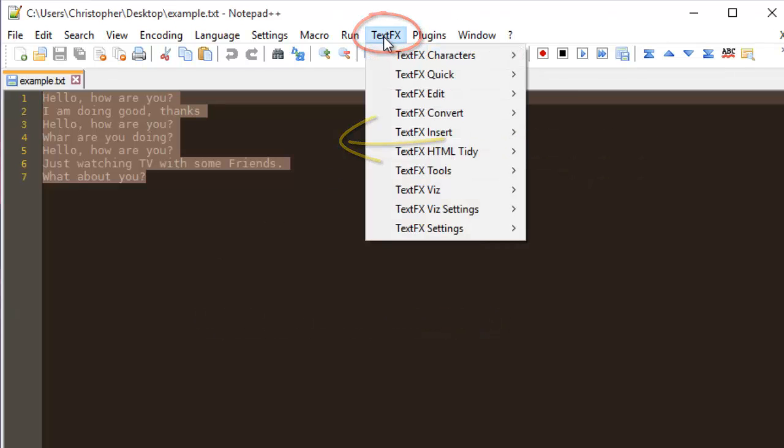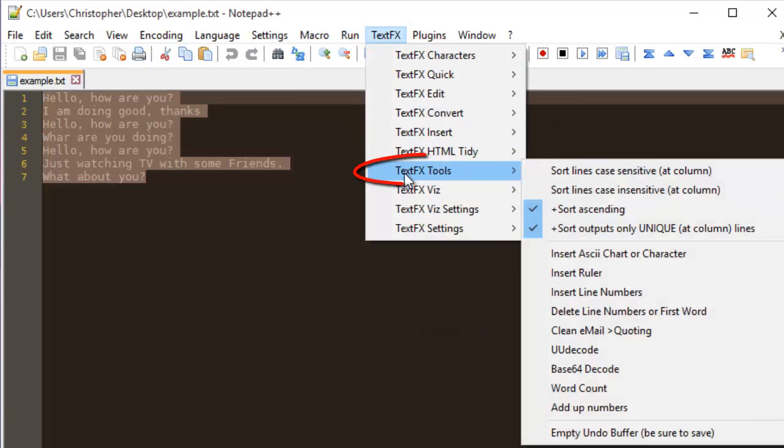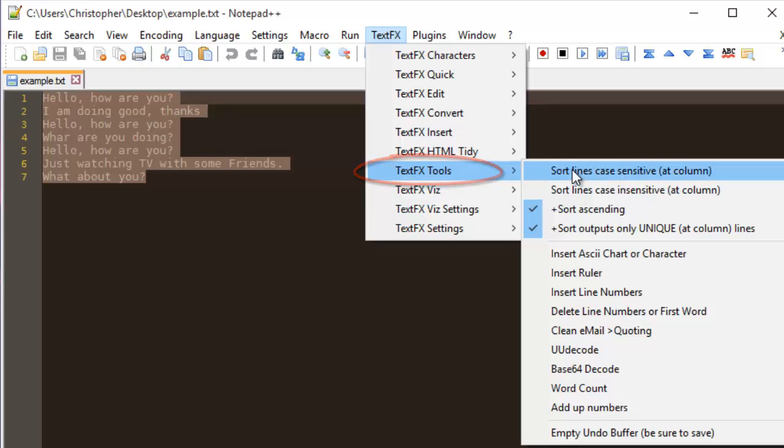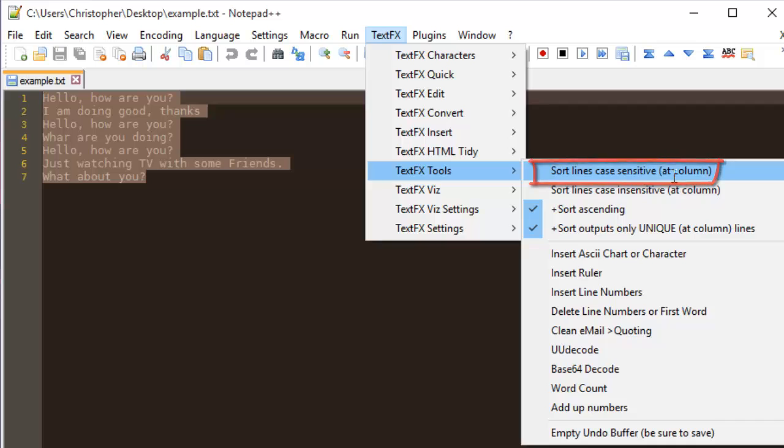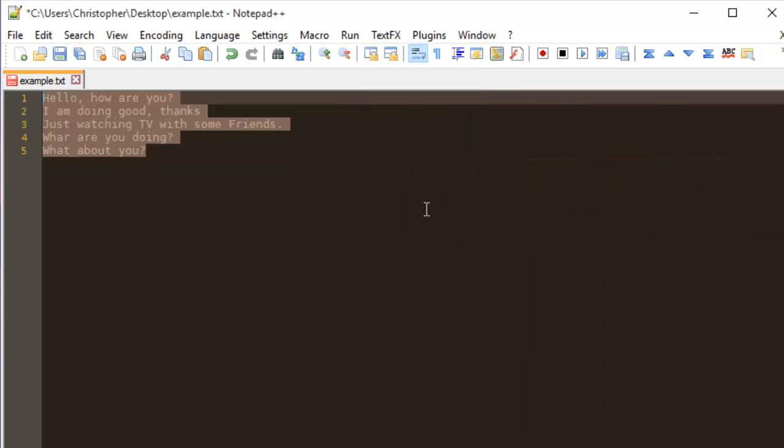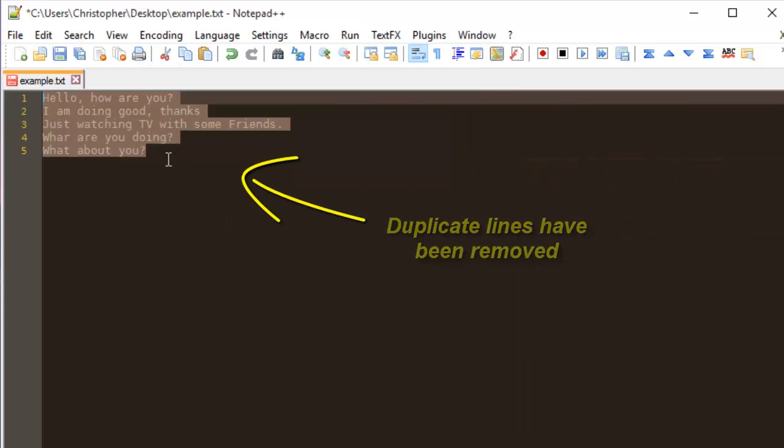TextFX Tools, and this time you choose 'Sort lines case sensitive'. As you can see now, the line